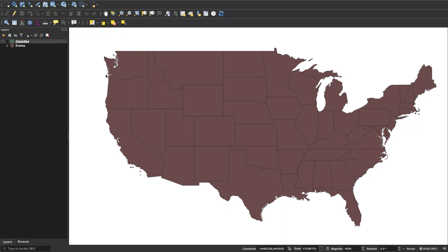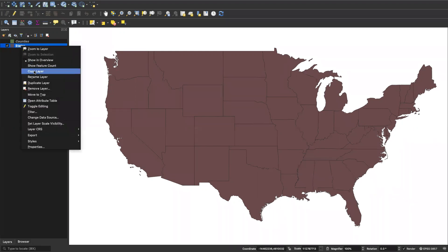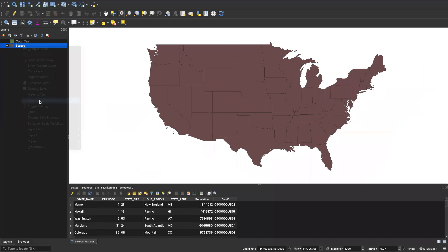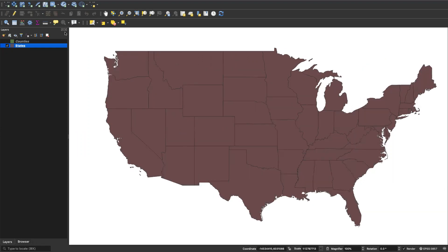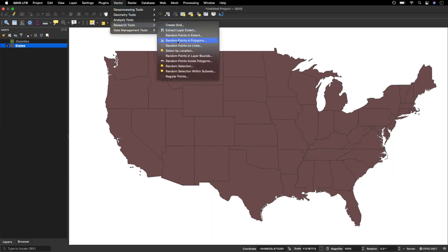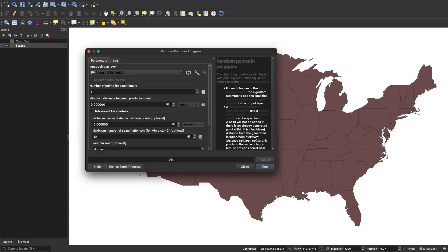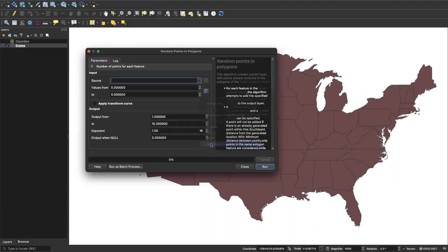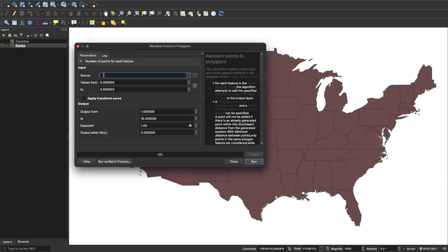If you wanted to make a dot density map of state population, you can open your attribute table and see that there is a column called 'population'. Once you know that, you can use population to make a dot density map. Go up to Vector > Research Tools > Random Points in Polygons, use the states layer as your input, then click on the data defined override button and choose the assistant to set up your parameters.